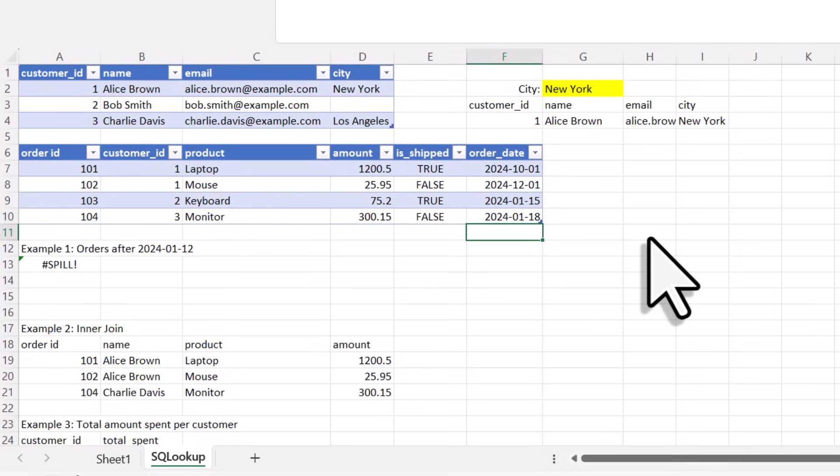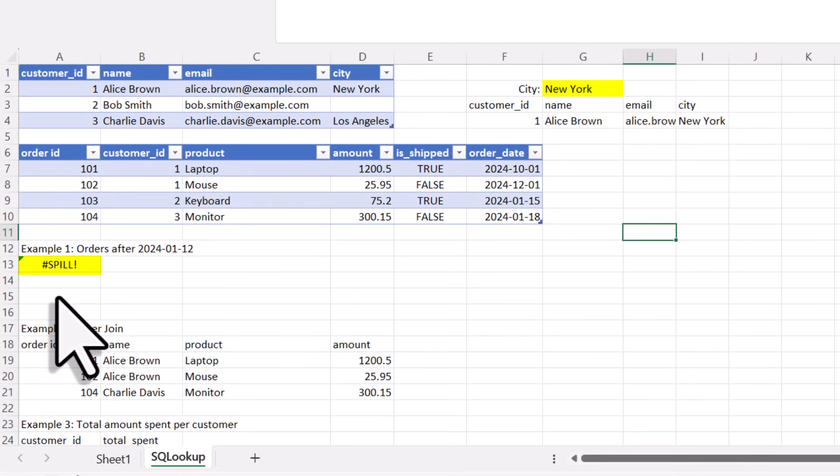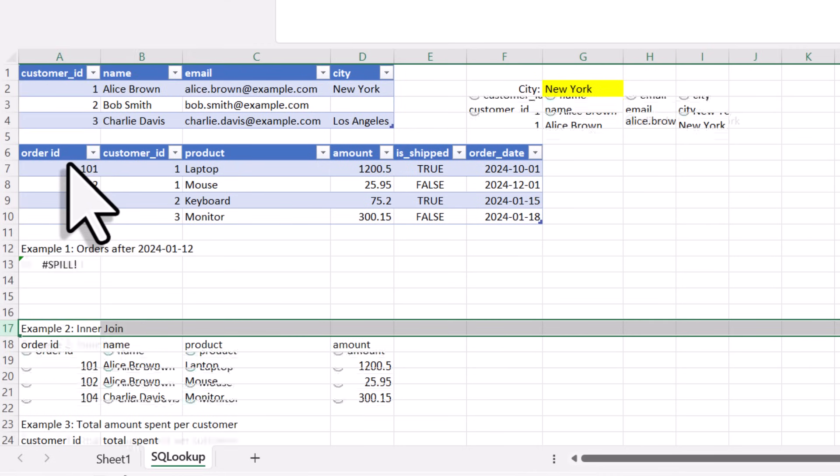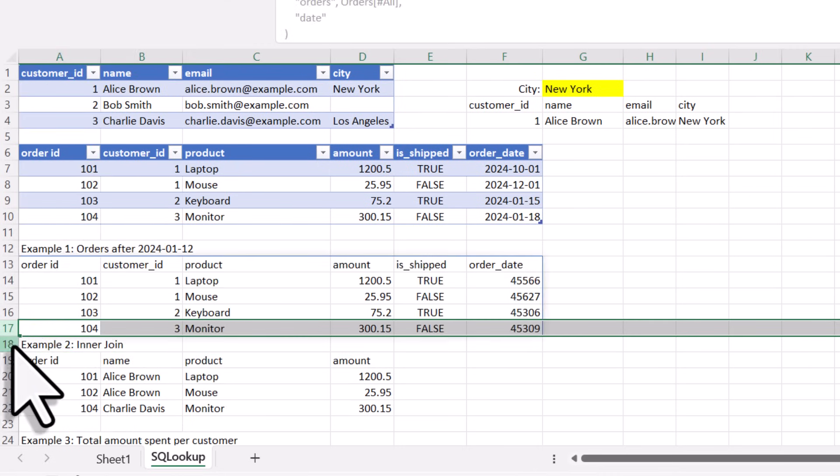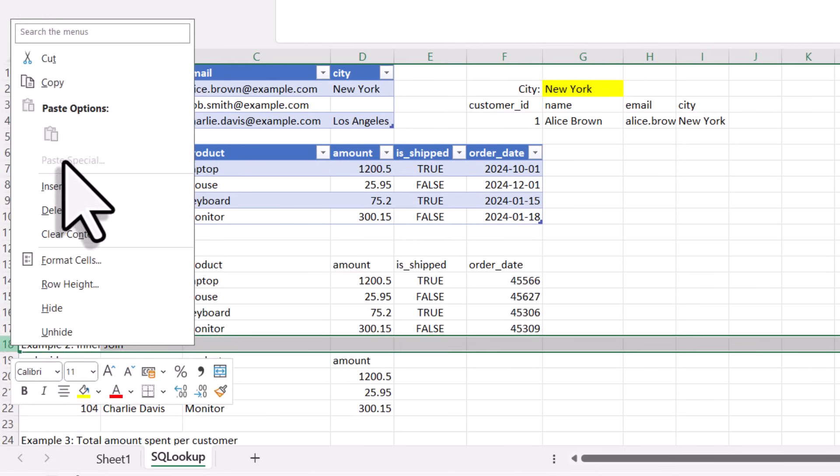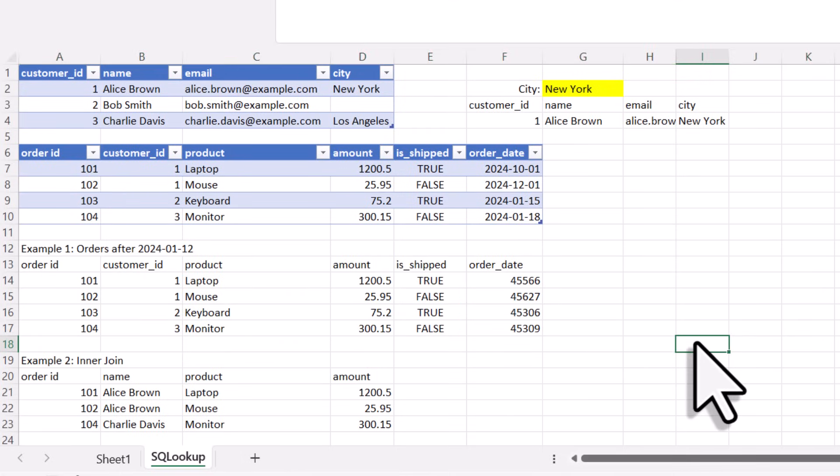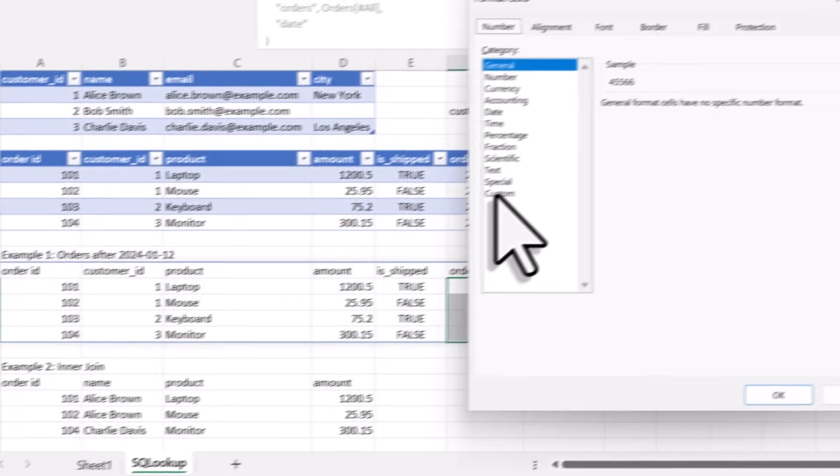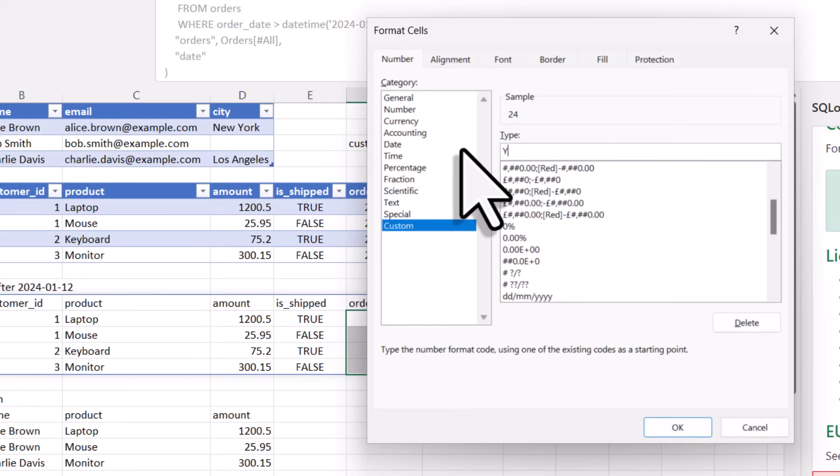Okay, and with that, now it should work. Currently I am still seeing a spill error. But this just means there is not enough space for our result. So let me insert a new row here to give the results some room to display. And just like before, let me also quickly format these dates here so that they appear in the year, month and day format.